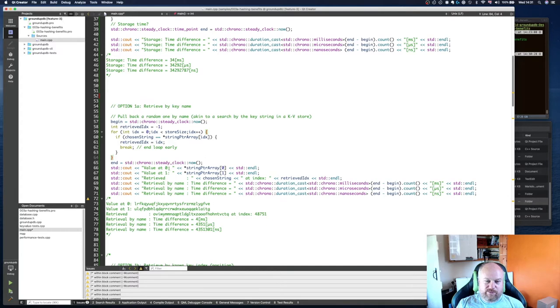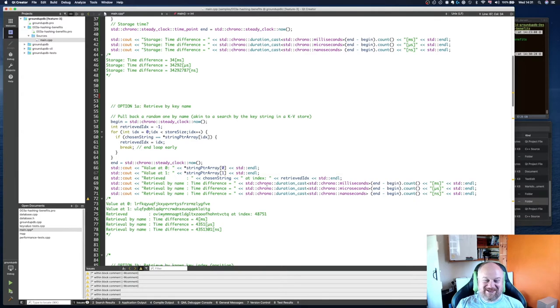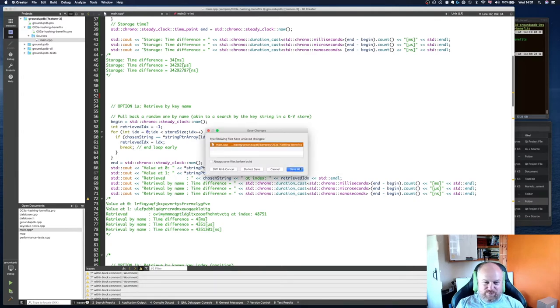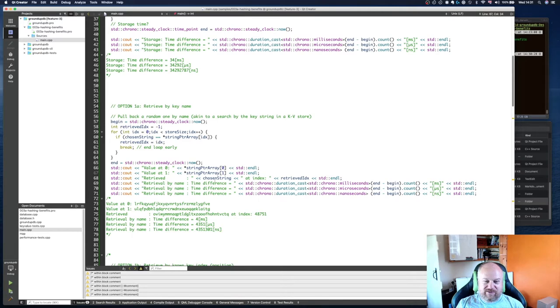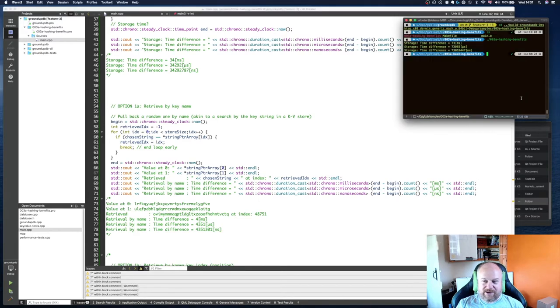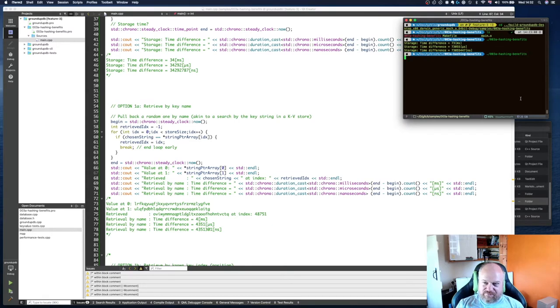We measure the time taken from start to finish and we print out the value at zero, the value at one, that's just for me making sure that my code is working. Then we print out the index that we found and the time it's taken in the different ways of measuring that time. Let's just run that again.